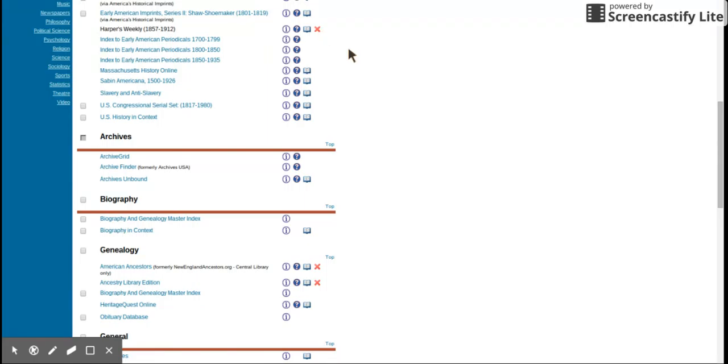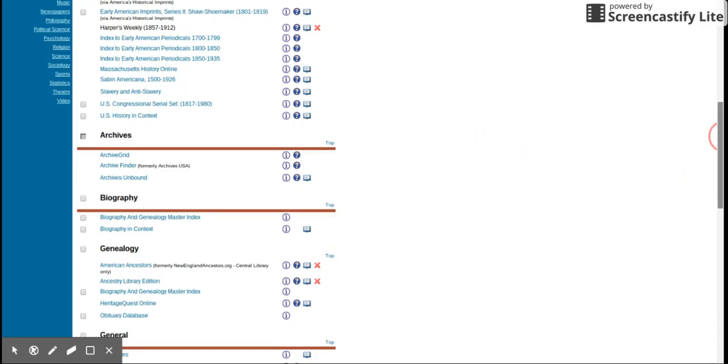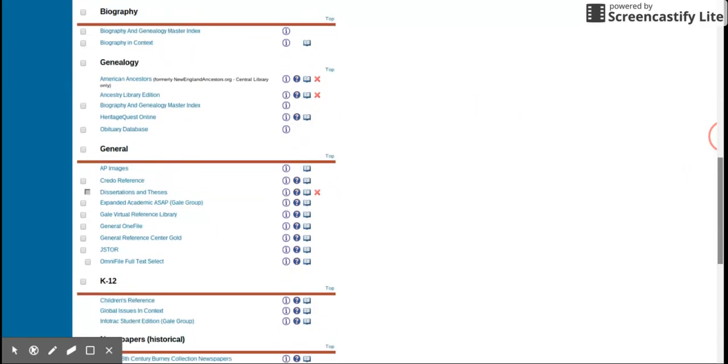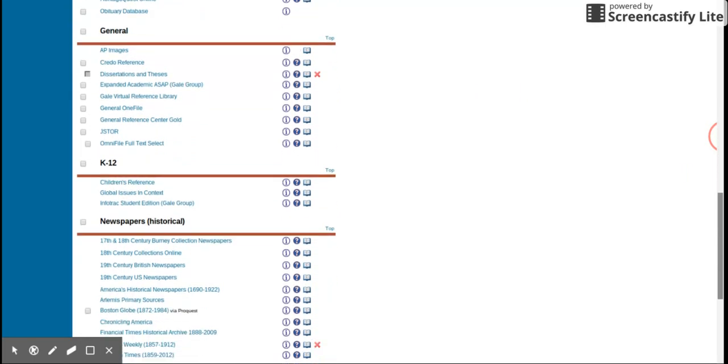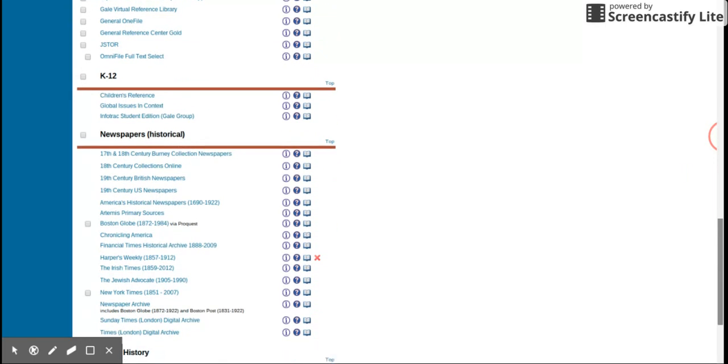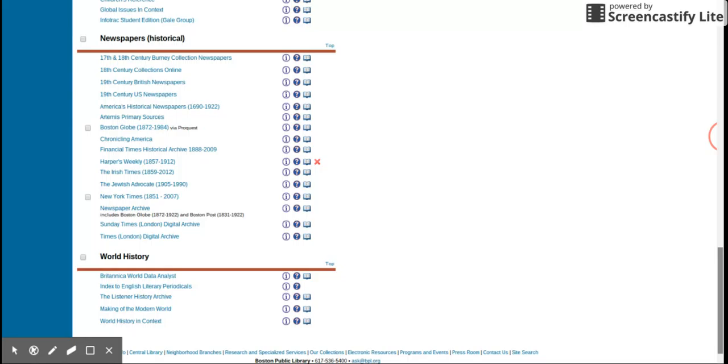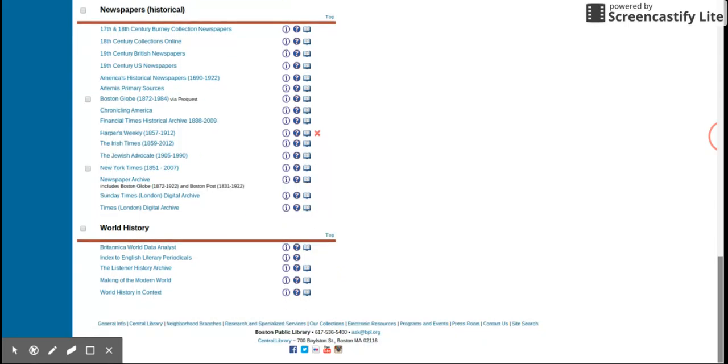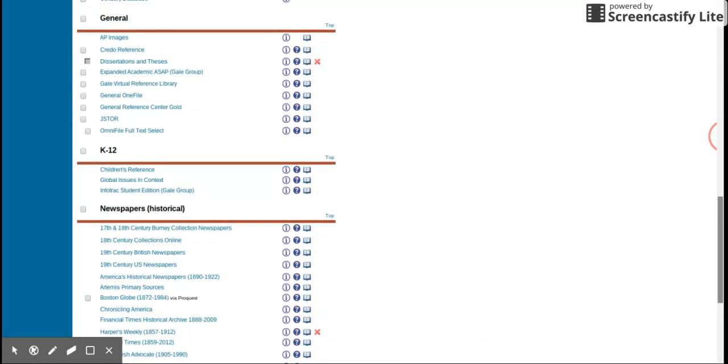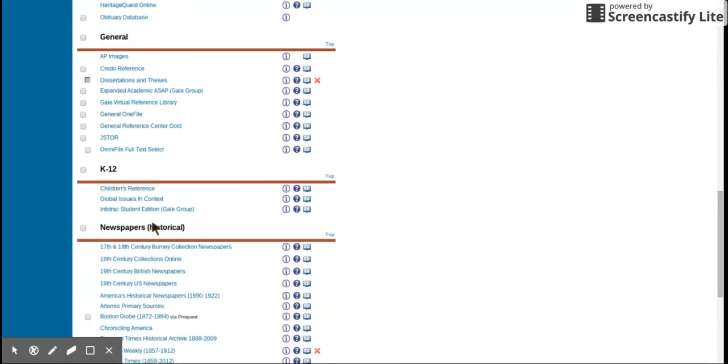Those do not have remote access, but it has a huge number that you can use including JSTOR, which I know is one of many people's favorites.